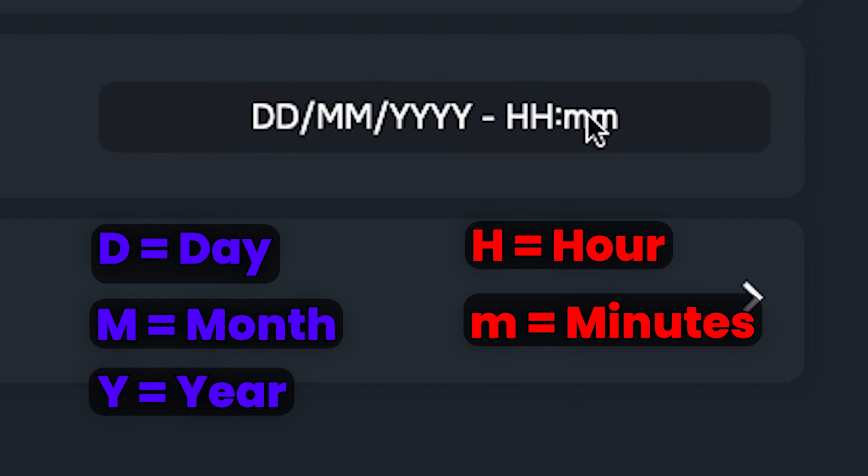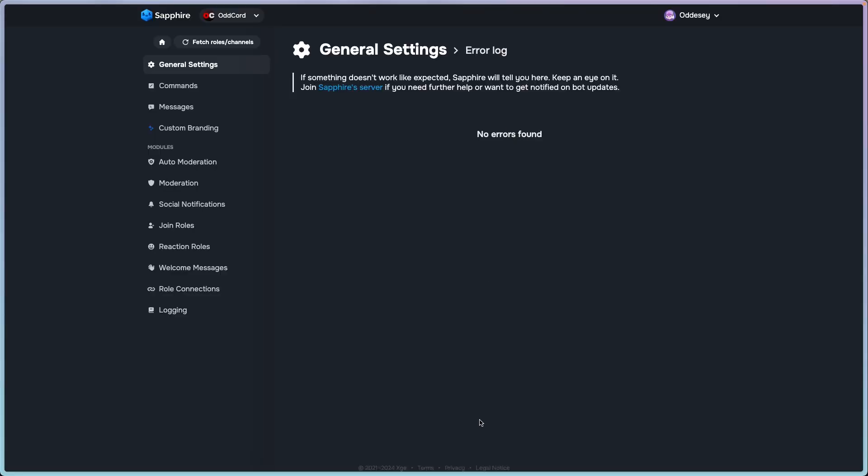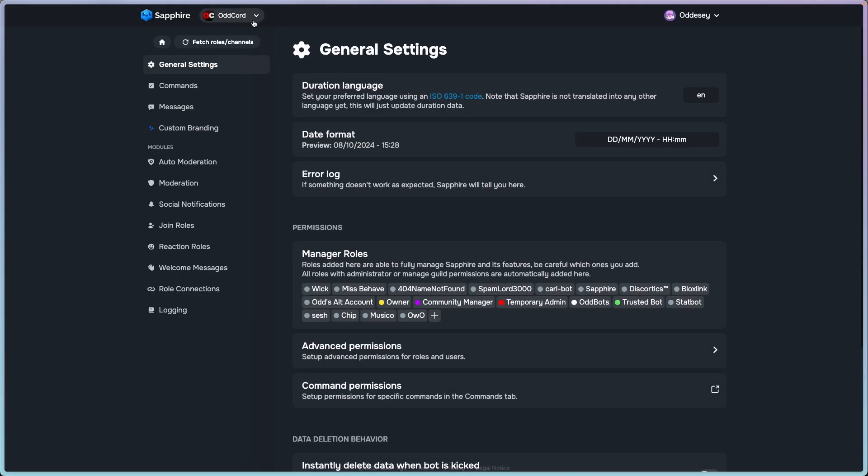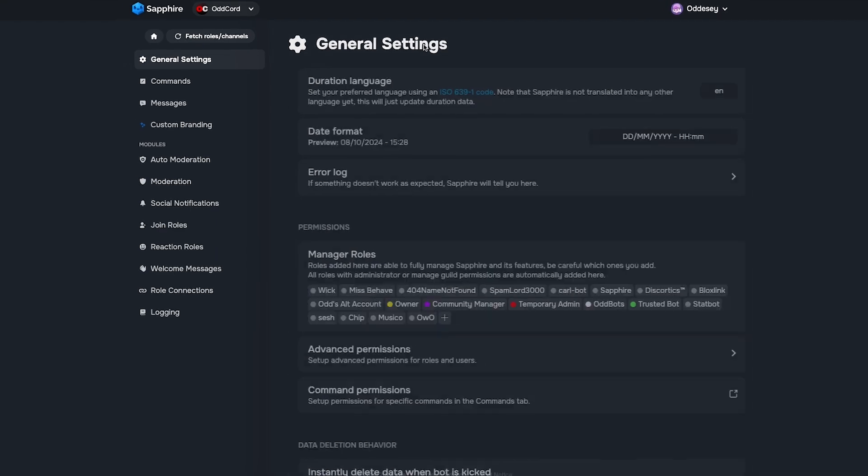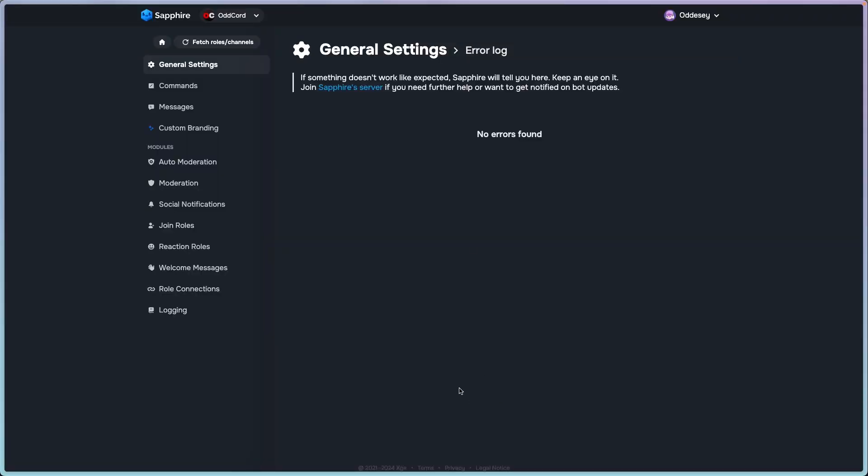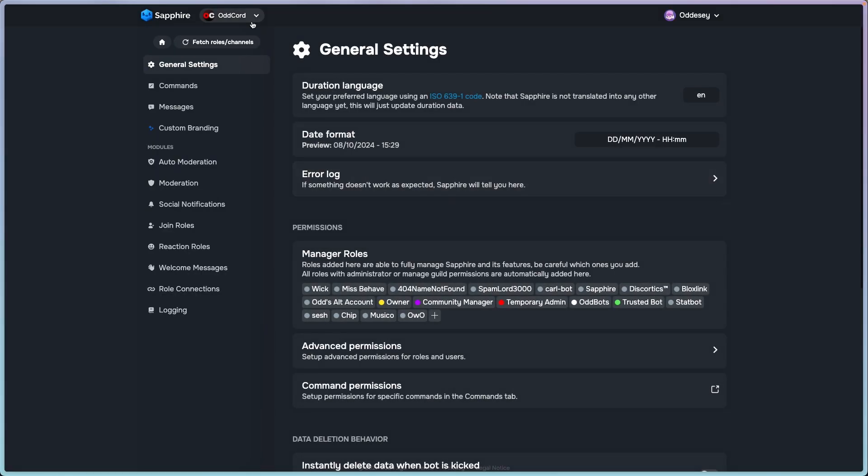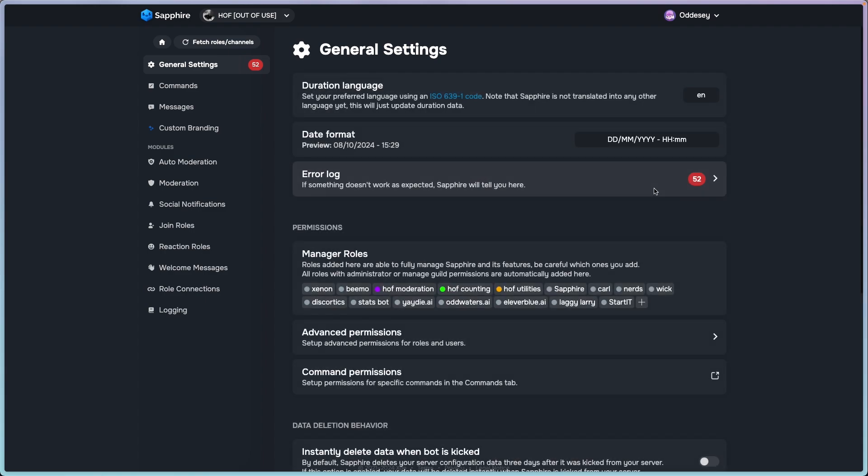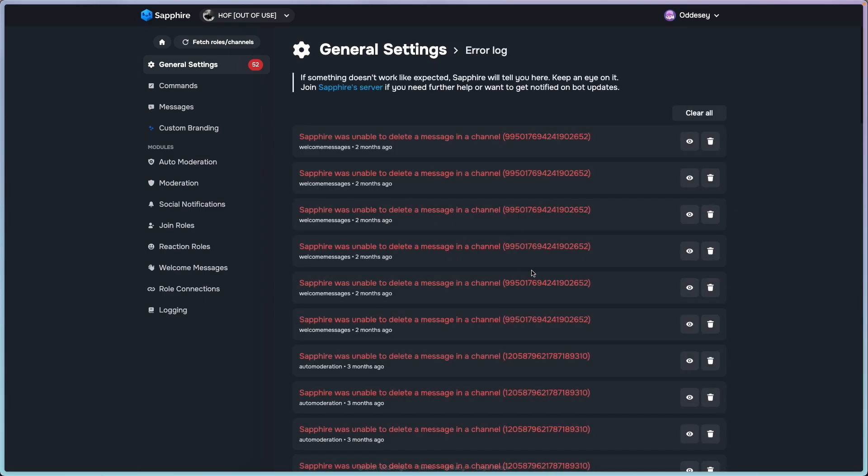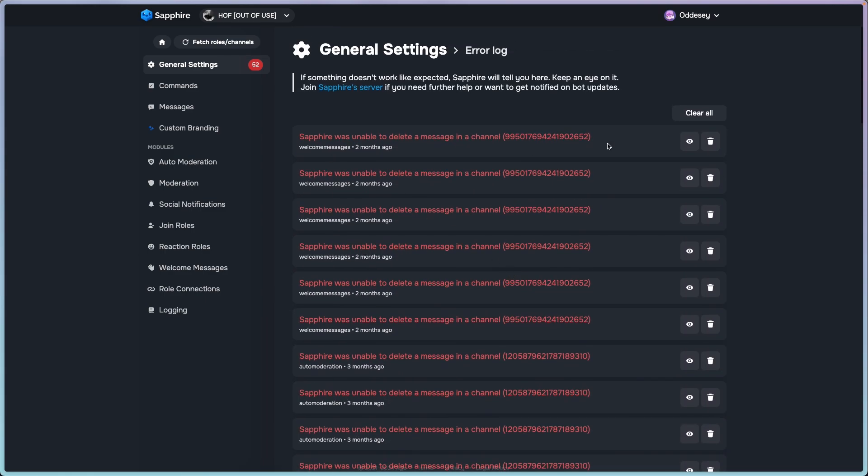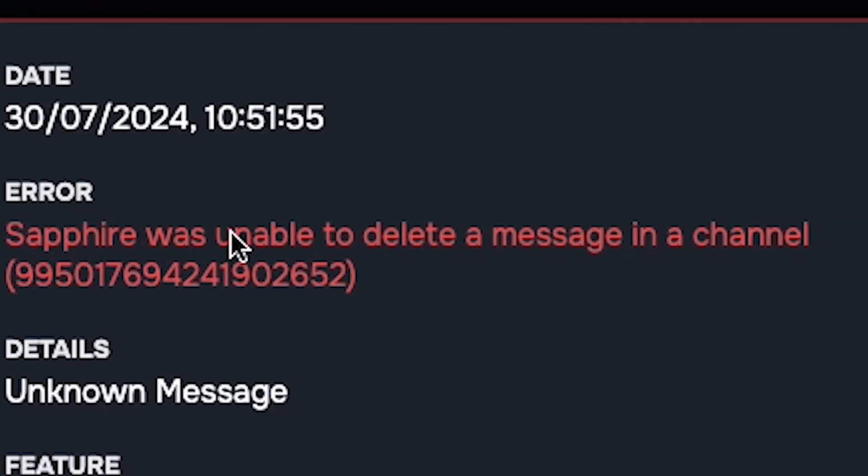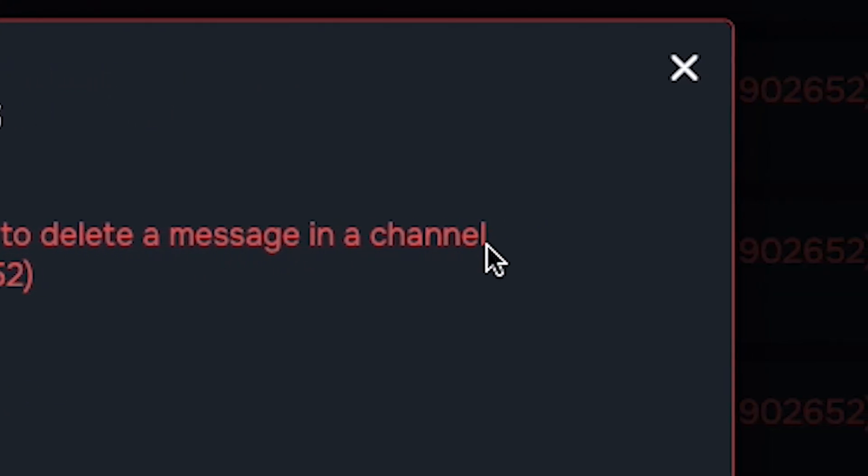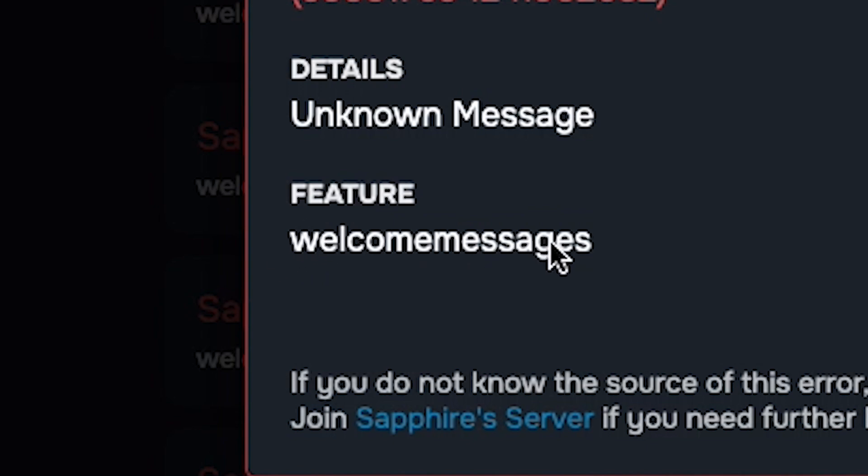Error log: if something wasn't working as expected, Sapphire will tell you here. Everything that goes wrong, every error is sent here. My error log of Artcord is empty because I clean my errors, but otherwise it would be full of them because there's like five errors per week. It also tells you details with the errors. If we go to another server, oh here, 52 errors. This is a list of what errors look like. If we click on a random one, Sapphire was unable to delete a message in a channel, so it couldn't delete the welcome messages for some reason.